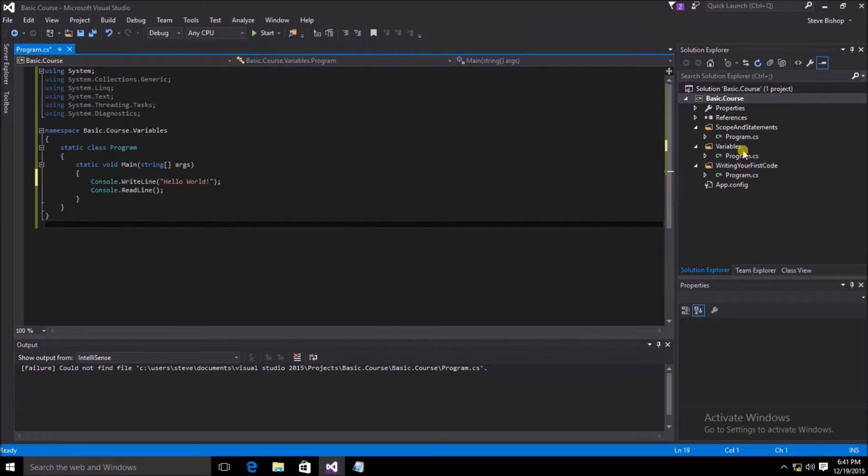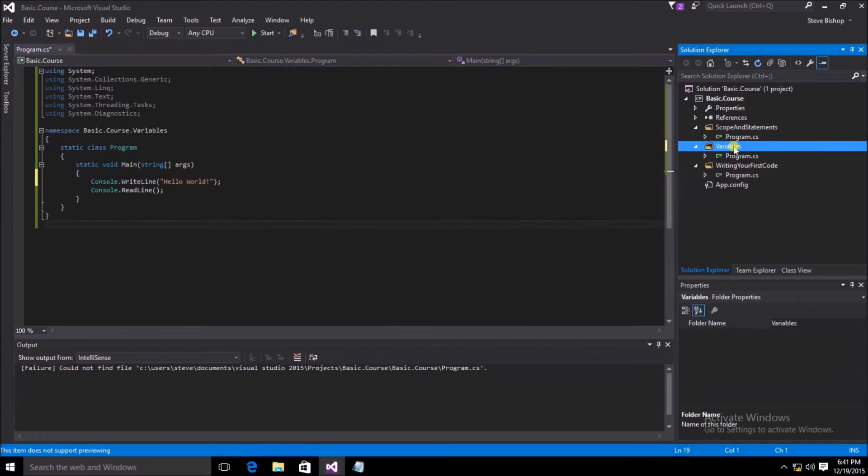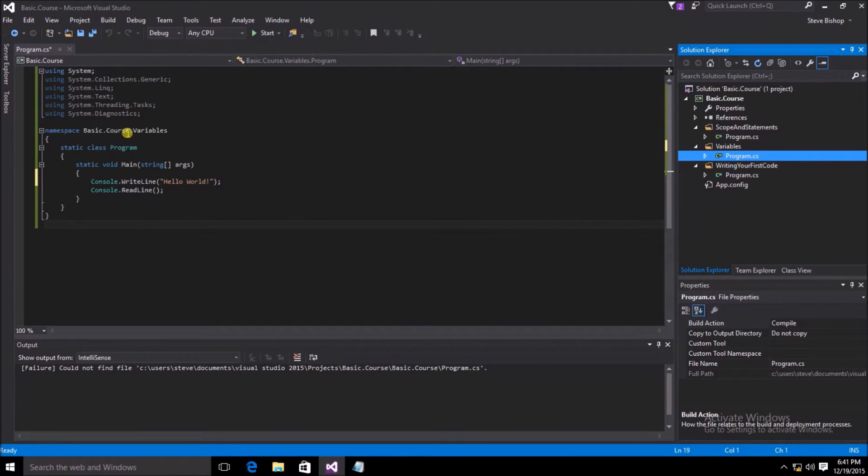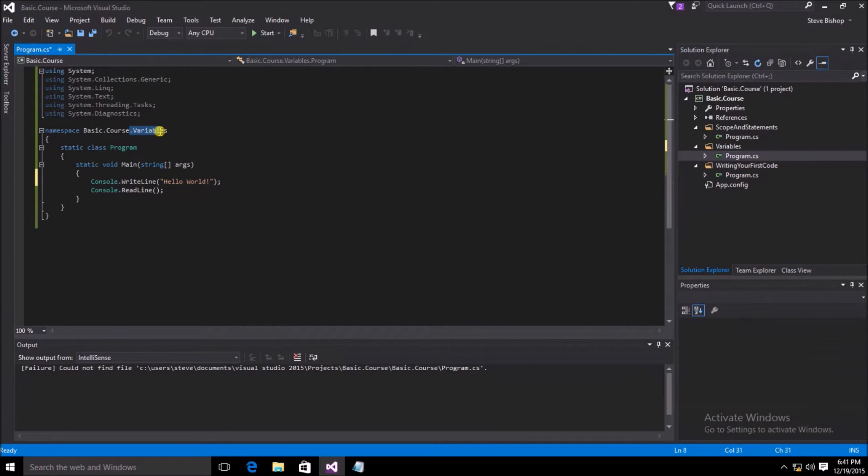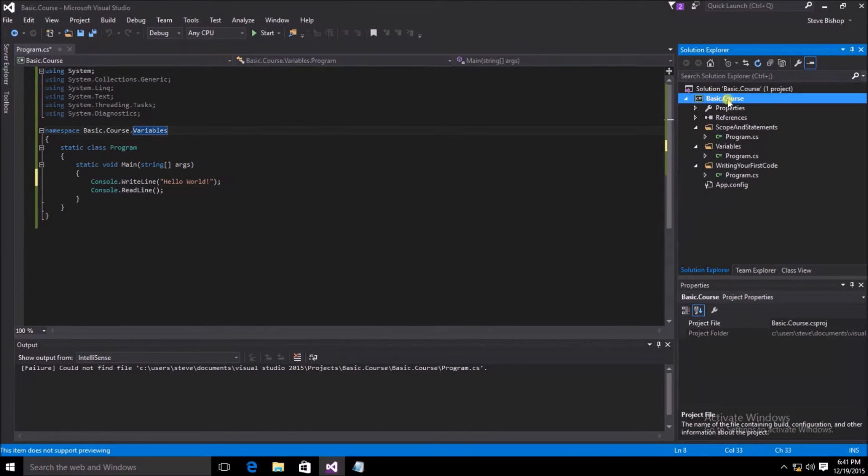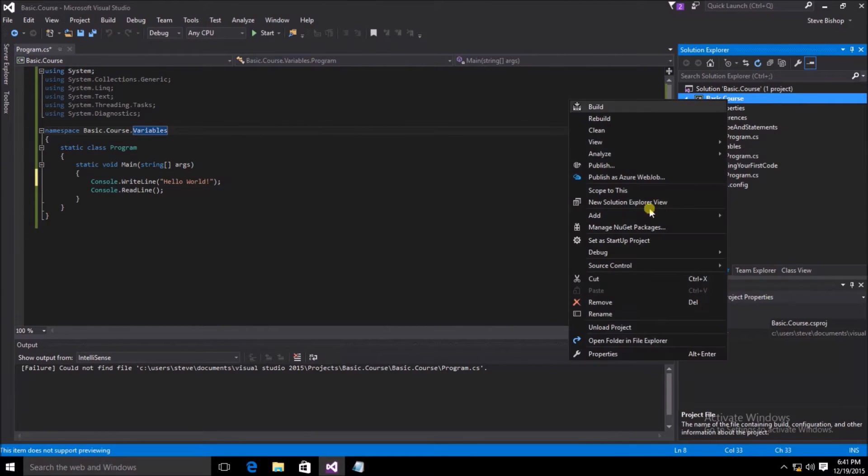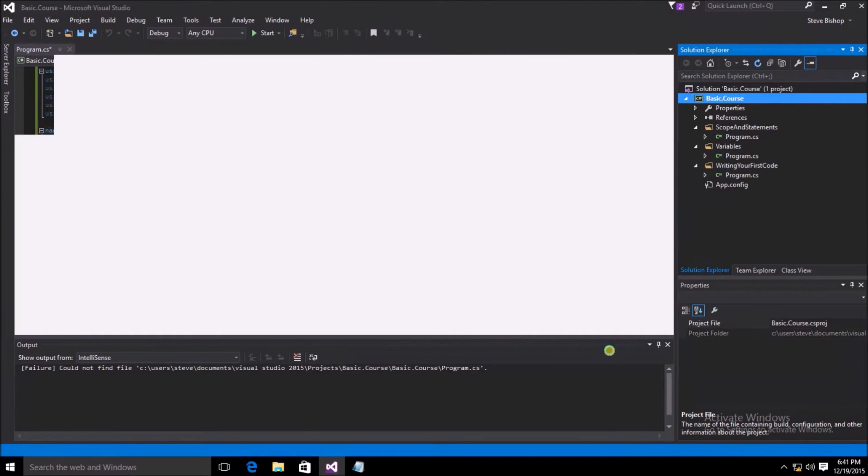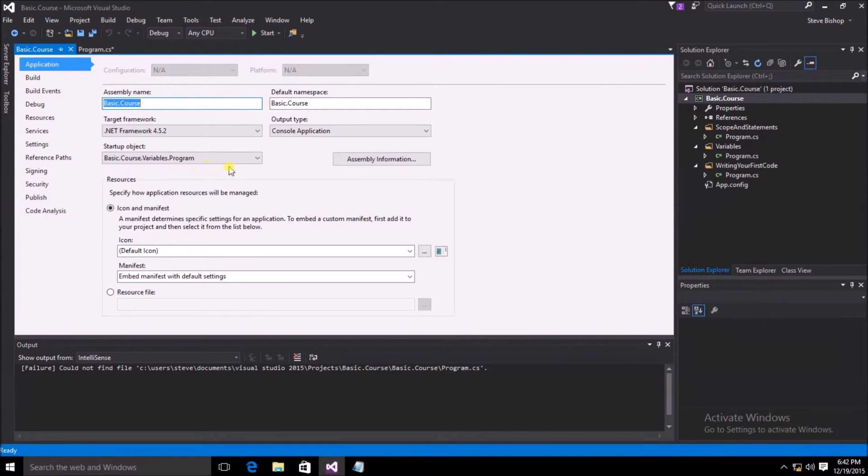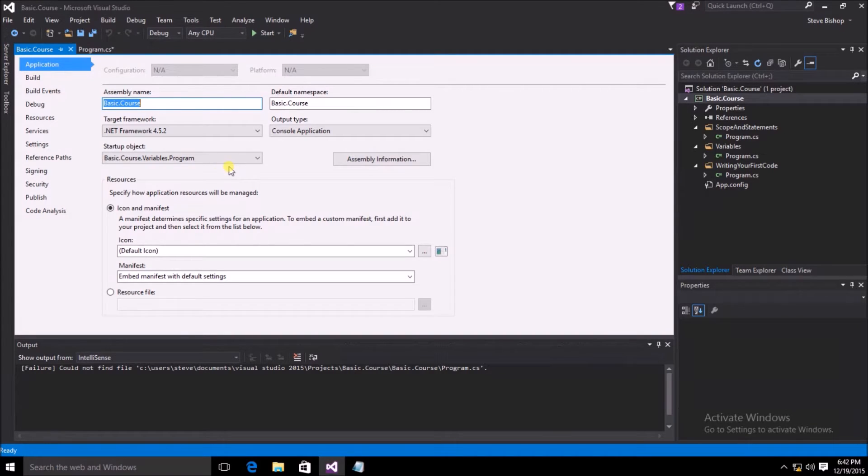I went ahead and created a variables folder in our project and then copied a version of the program.cs file to underneath this variables folder. I also added to the namespace of the program.cs file this .variables extension. Additionally, I also went into the project properties under basic course properties and set the startup object to the basic.course variables.program. This will ensure that when the application runs, it will immediately go to the new class that I just created.